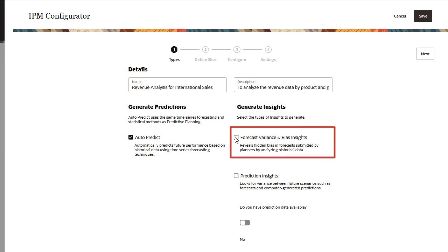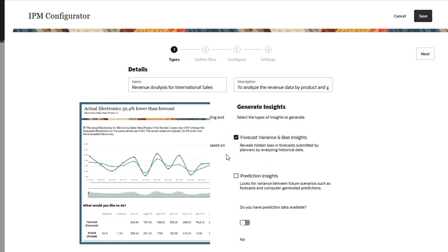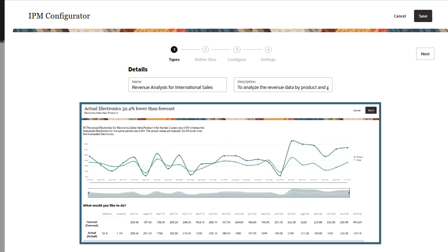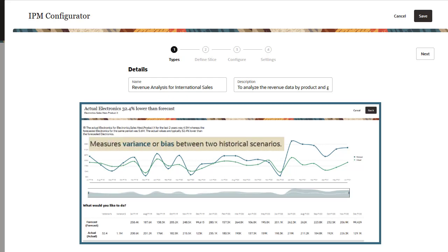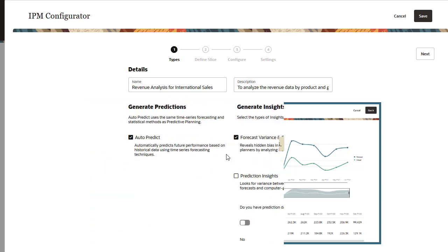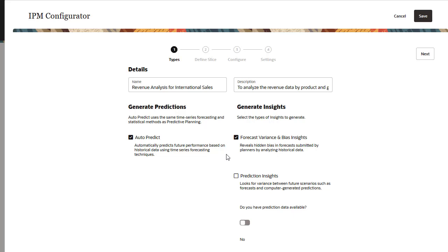Forecast variance and bias insights reveal hidden bias in forecasts submitted by planners by analyzing historical forecasts and actual data. This type of insight measures the variance or bias between two historical scenarios, such as forecasts and actuals.